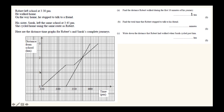Question b asks the total time Robert stopped to talk to his friend - we look for the flat section of his line, which is one square; since every two squares is 10 minutes, one square is 5 minutes. Question c asks the distance Robert had walked when Sarah cycled past him - this is where the two lines cross, and looking at the distance scale it's 2 kilometres. That concludes the distance-time graph tutorial.